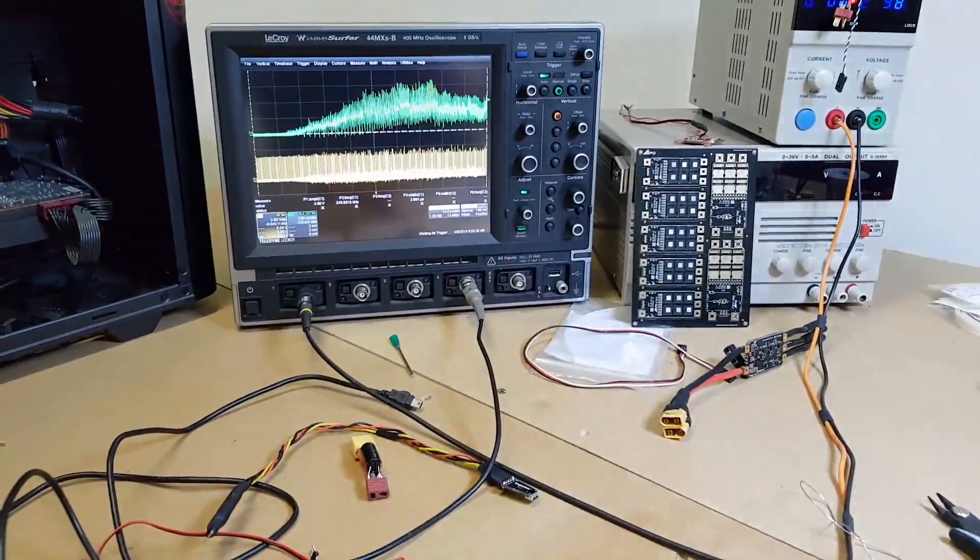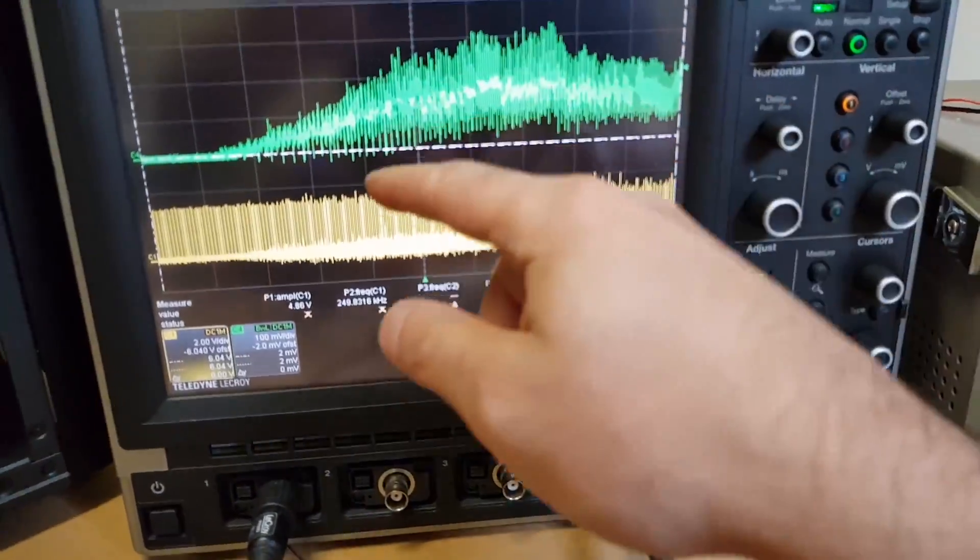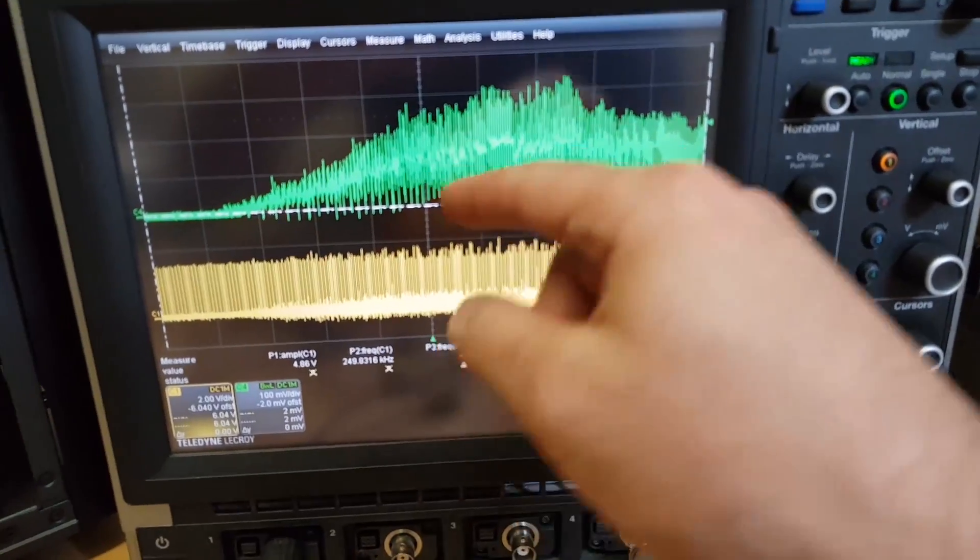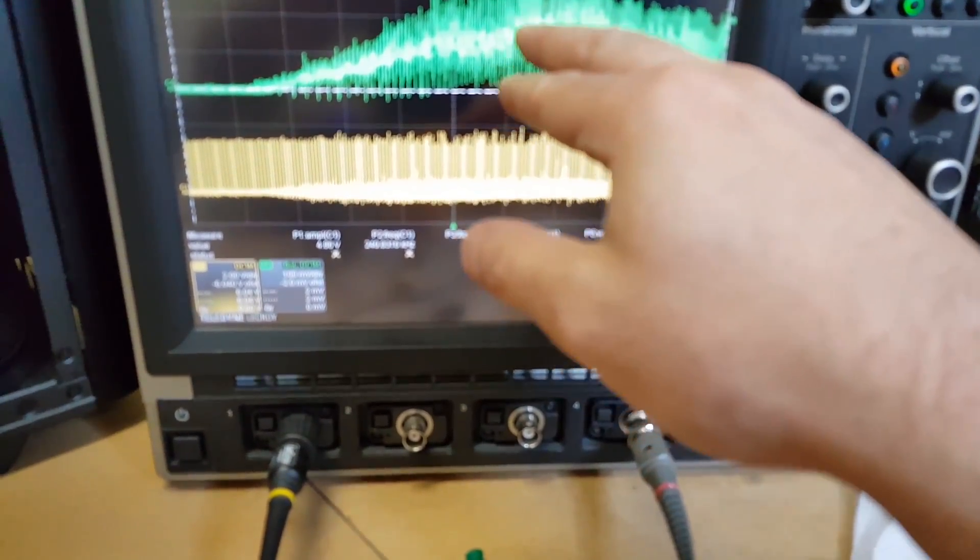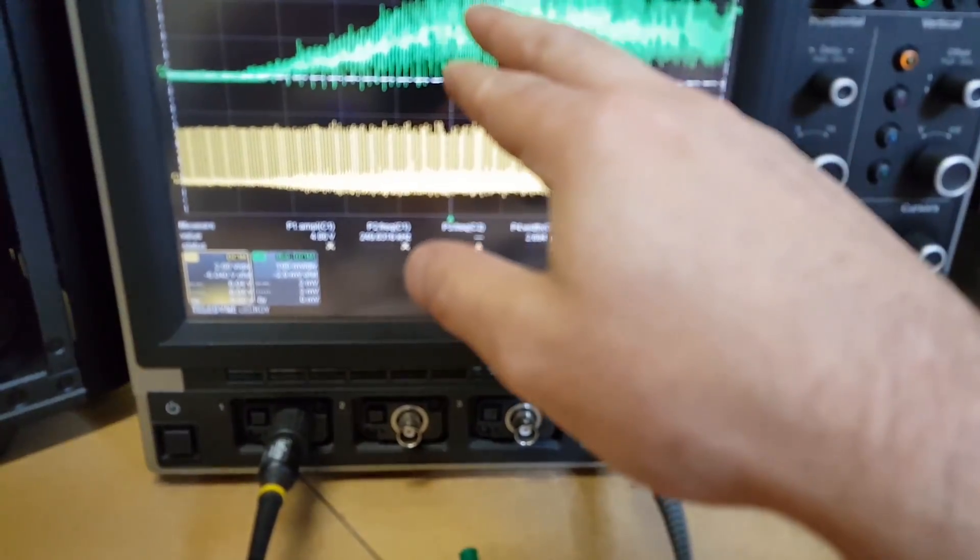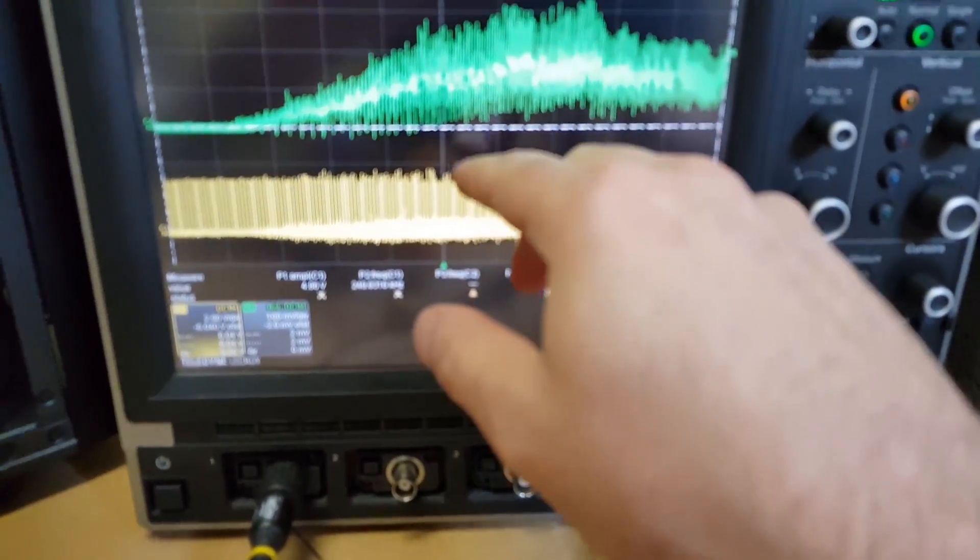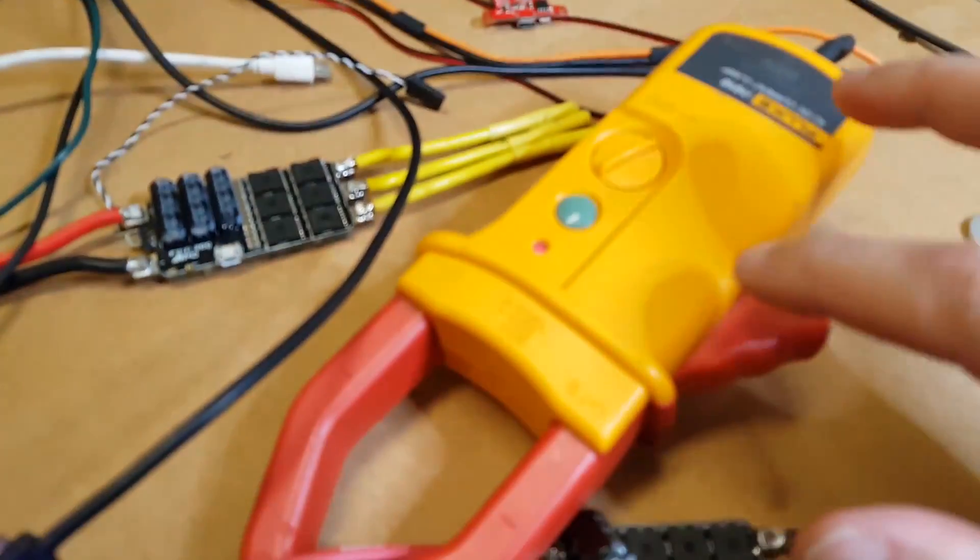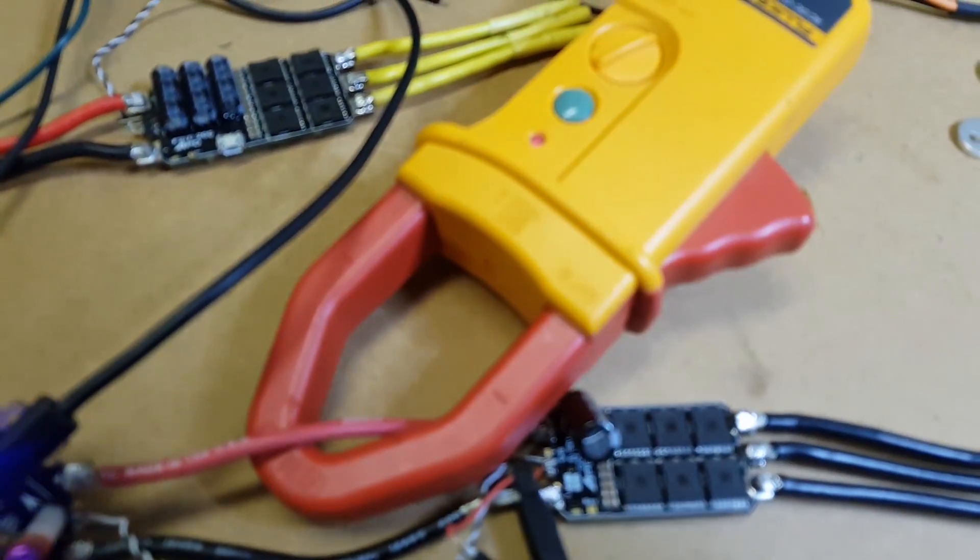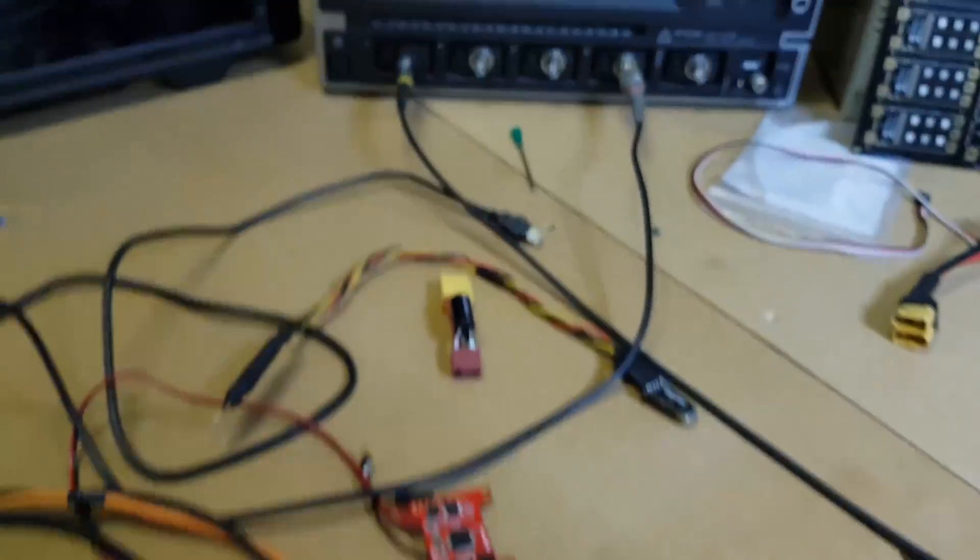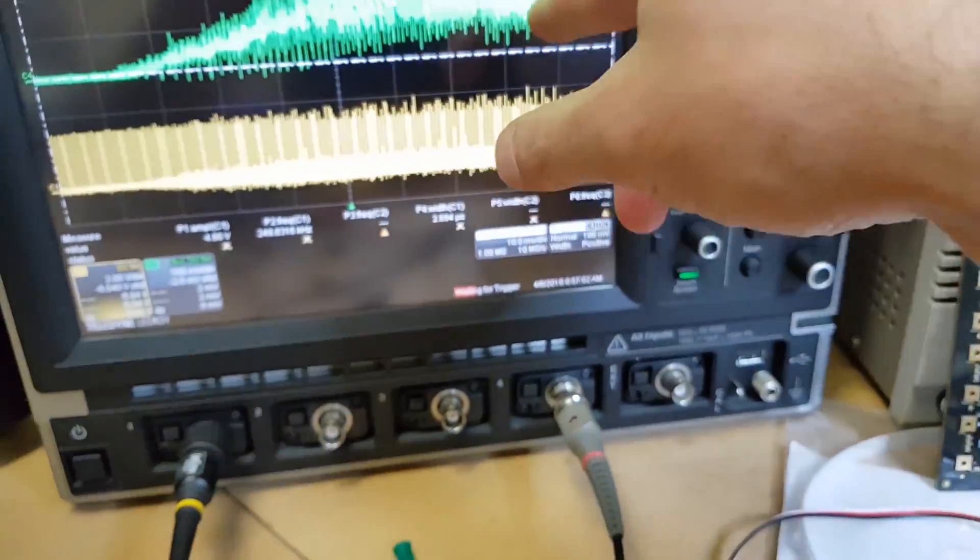So that's our current coming into the ESC. Now that's hitting the current limiter because it's sitting at 200 amps because the clamp meter gives us 1mV per amp.